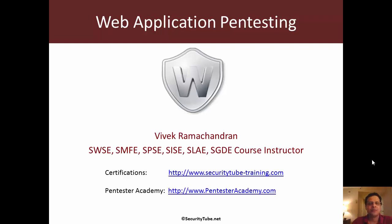Hello all, welcome to the web application pen testing series at Pentester Academy.